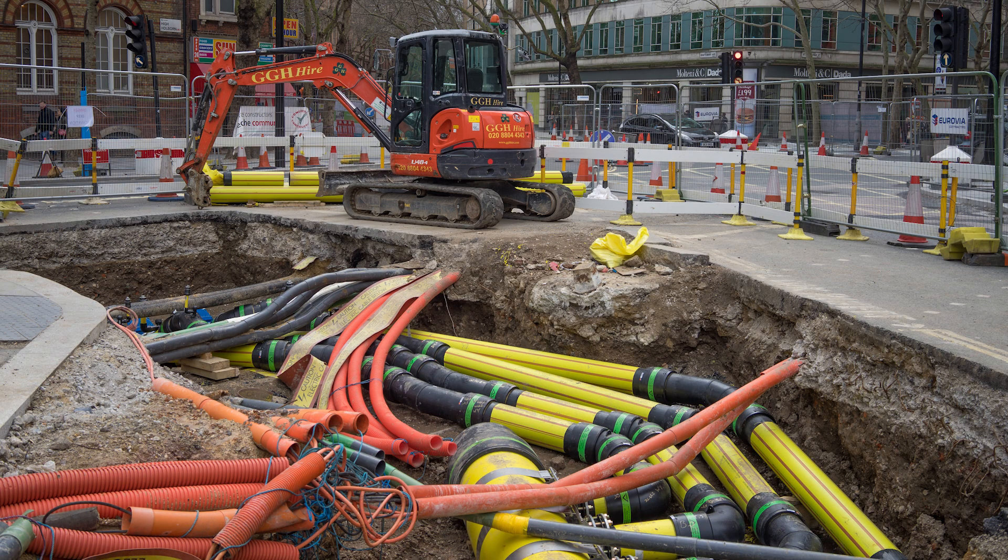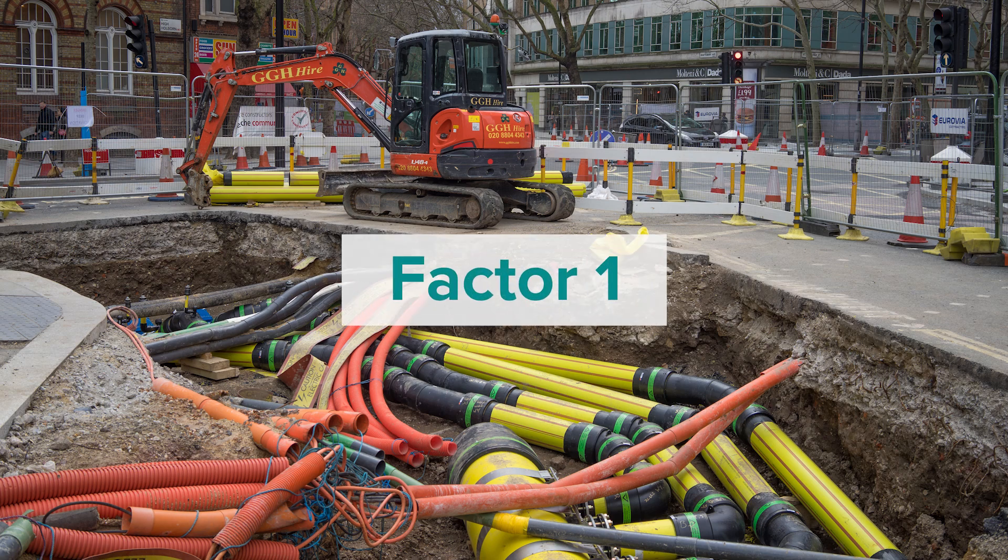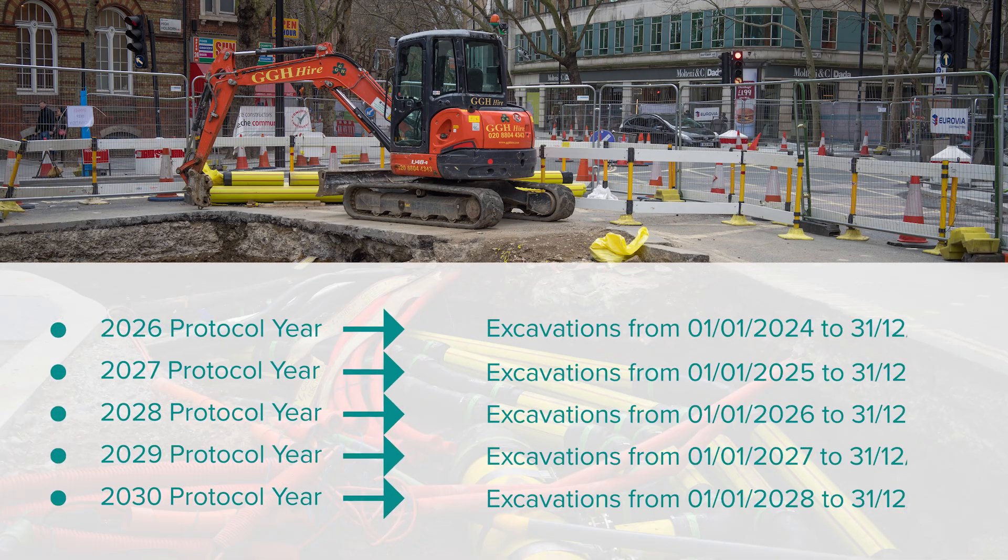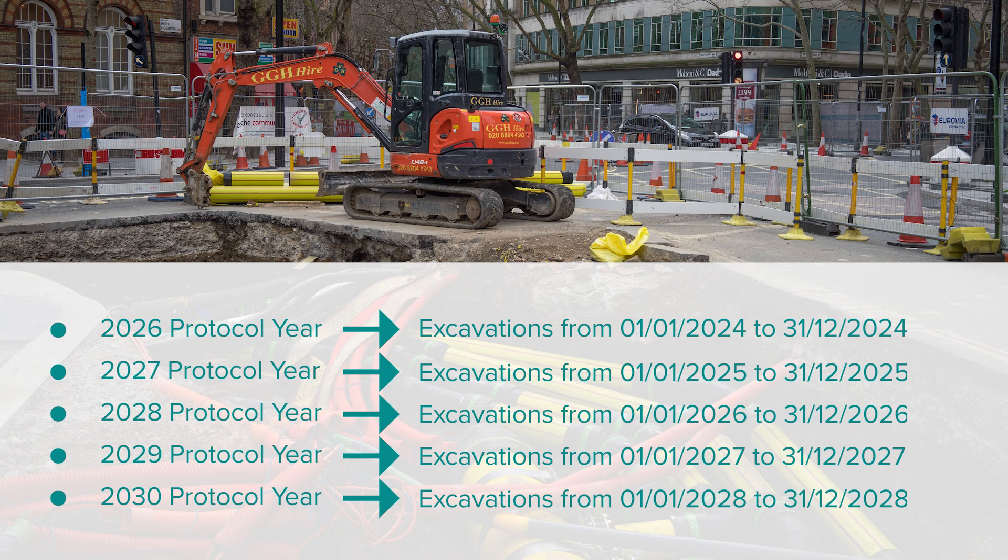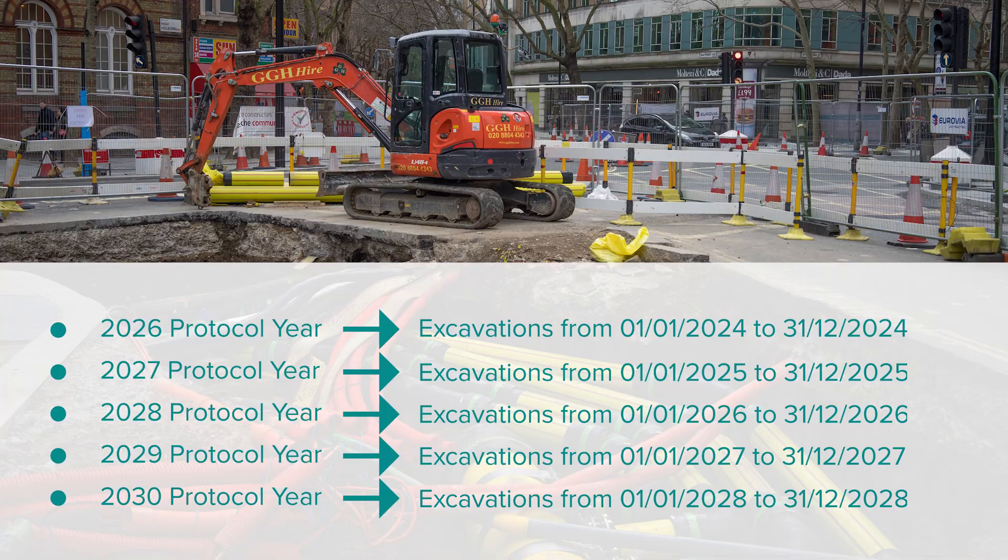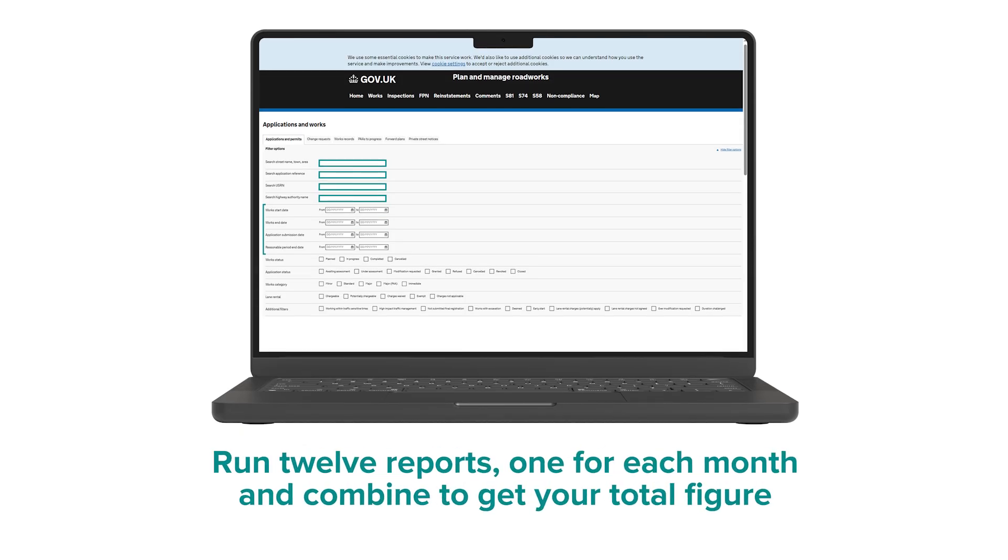The sampling burden for each calendar year is calculated on two factors. Factor one is the number of excavations completed within the scope of the Streetworks UK protocol two calendar years prior is used to calculate your sampling volume as shown on the screen. You can determine how many excavations your organisation completed within the scope of the protocol by running the following searches with Street Manager for the required reporting period. It's important to note you may have to shorten the search dates if you're extracting large volumes. For example, run 12 reports, one for each month of the year, and then combine them into one file at the end to get your total figure.